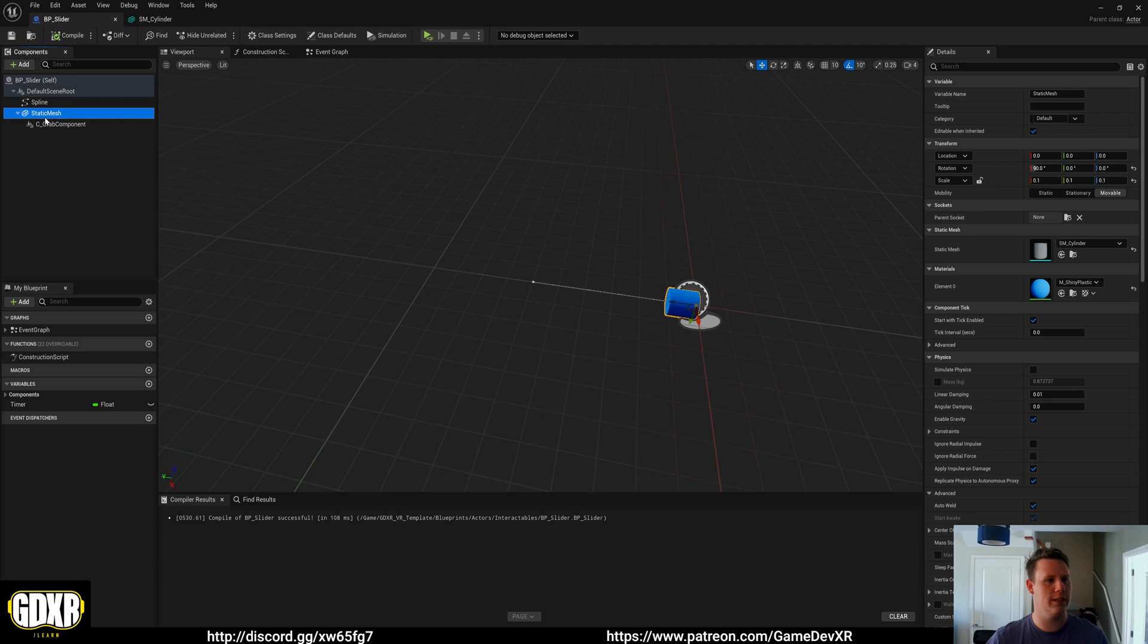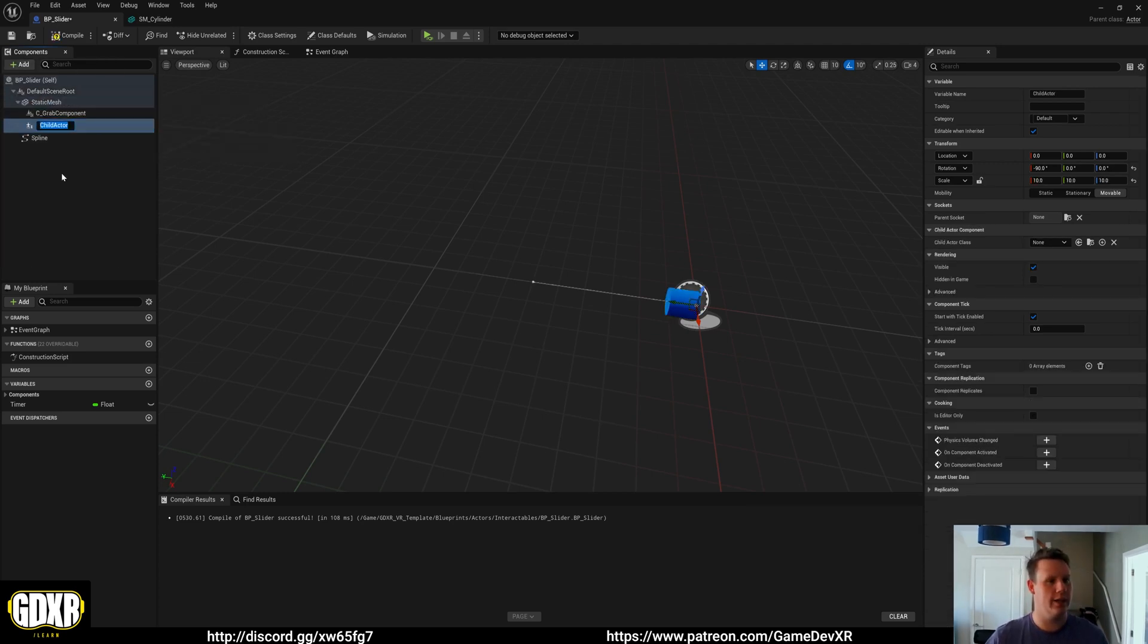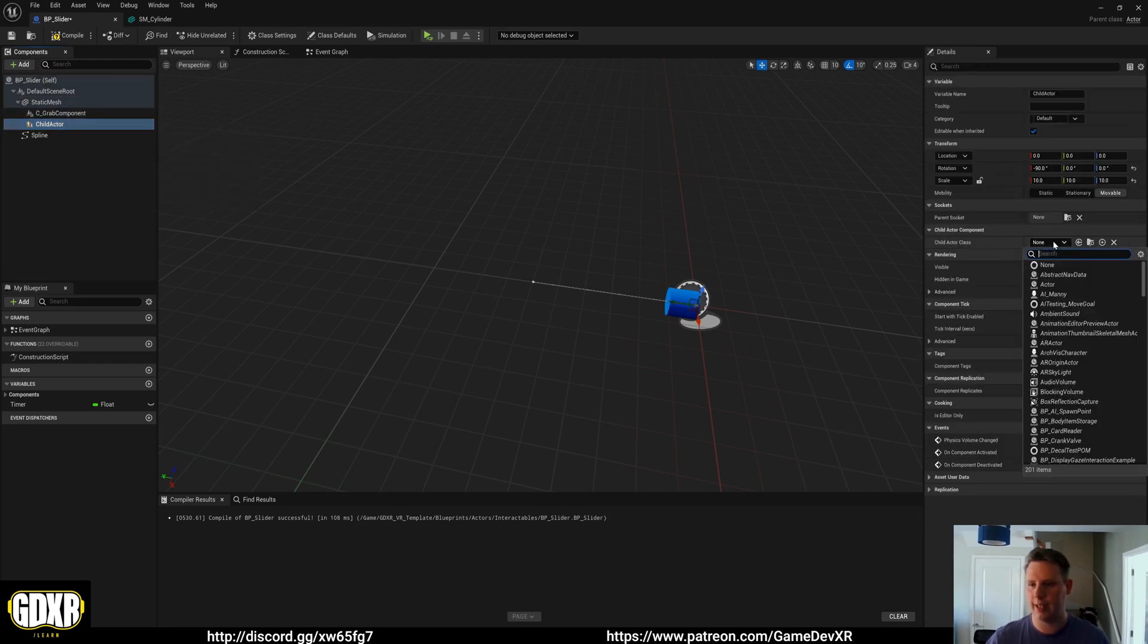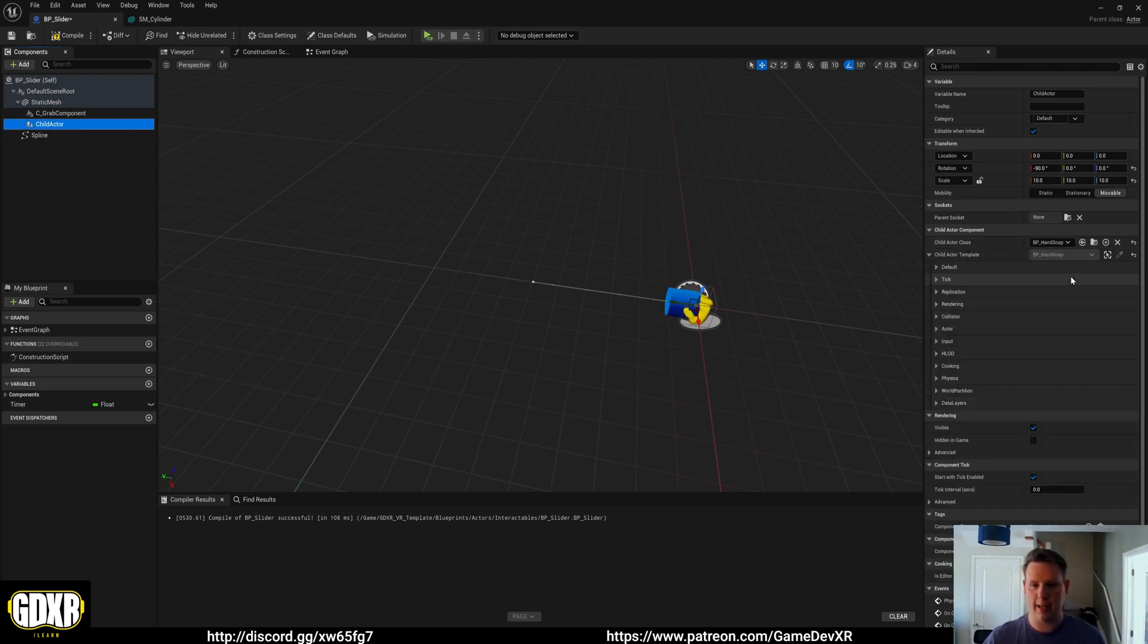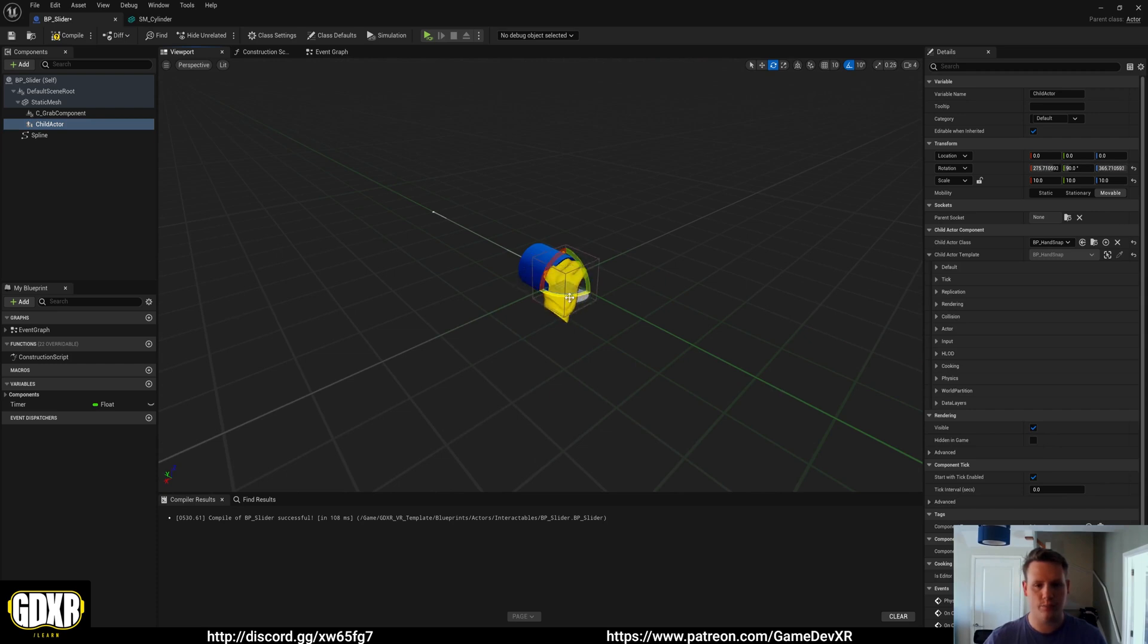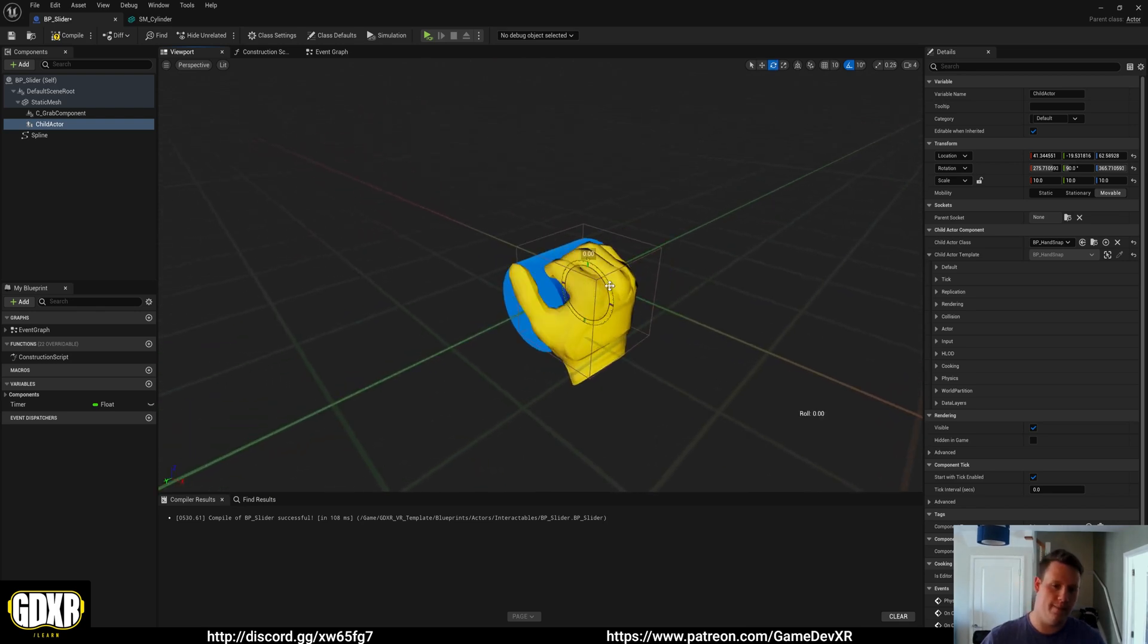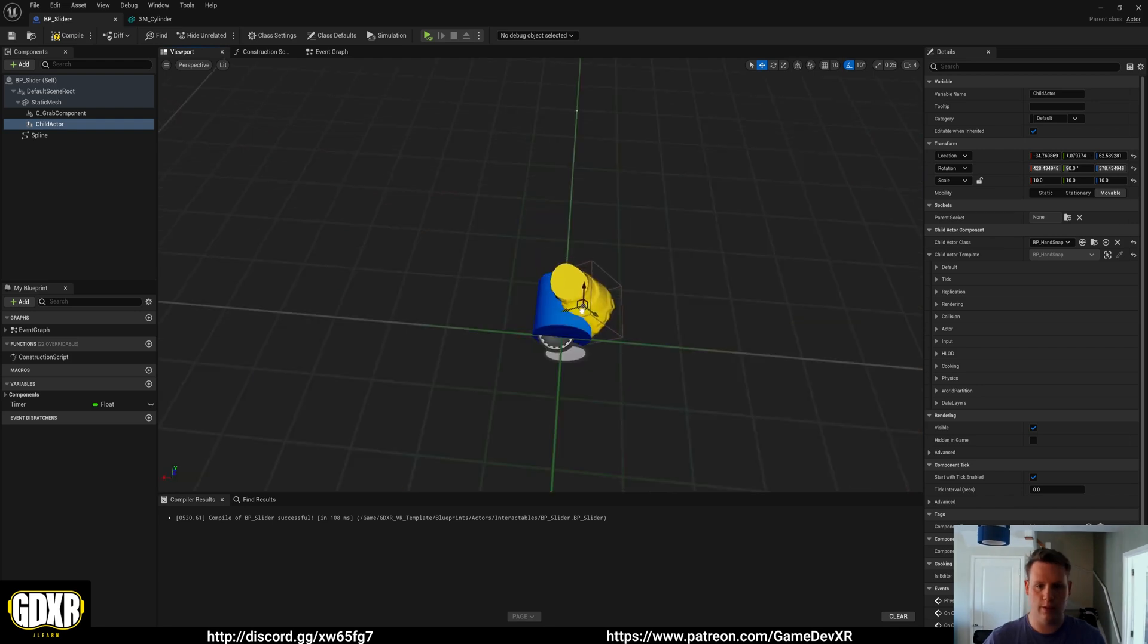So what we're going to do is we're going to select our static mesh. I'm going to add child actor and in this child we want to select child actor class, snap, so hand snap. And you'll see here that we get this outline of our hands which we can then move around and position. This will depend on the location of it in the real world as well. So we might have to rotate this around.